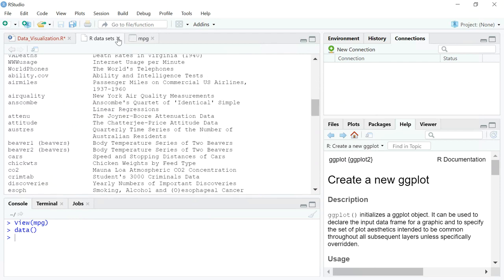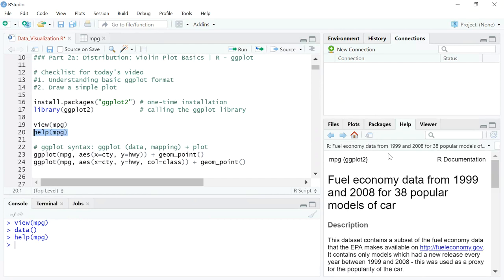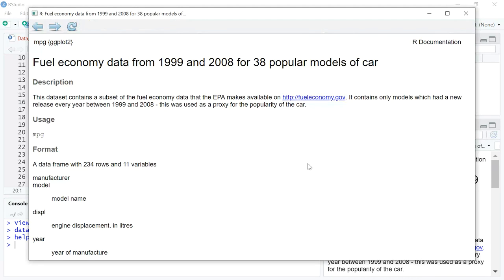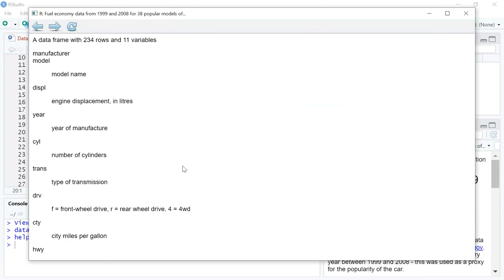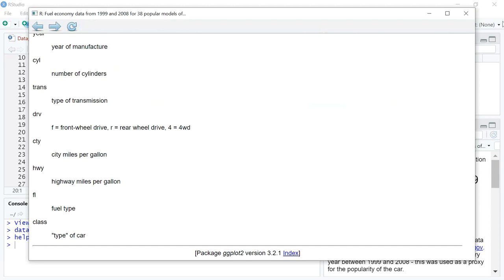If you want to understand a specific dataset, you can write help() with the name of the dataset in parentheses. For example, typing help(mpg) will give you the description of that dataset and all the variable or column headers along with what each column stands for.